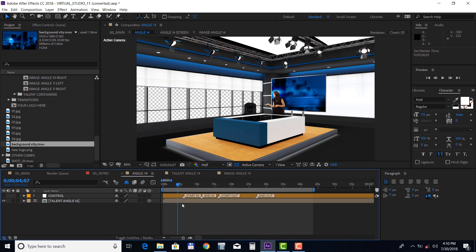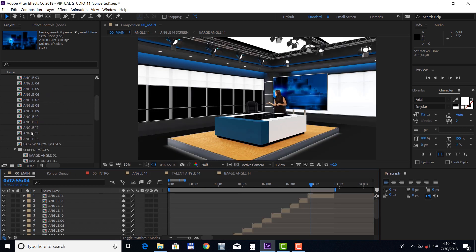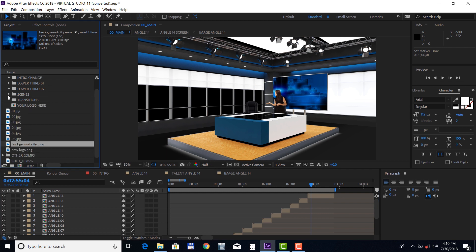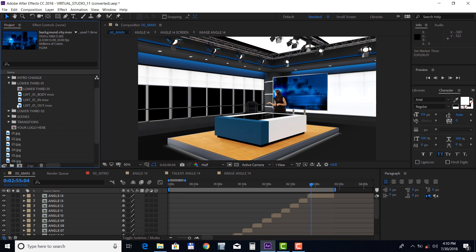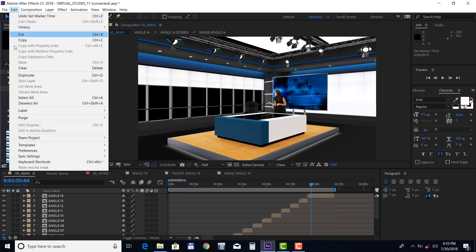Let's move on to the lower thirds. We have included two lower thirds, but you can duplicate them if you need more. Just make sure you do that in the project panel like so — select the lower third and choose Edit, Duplicate.